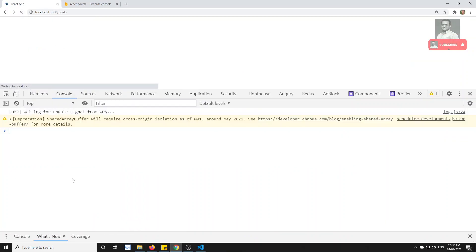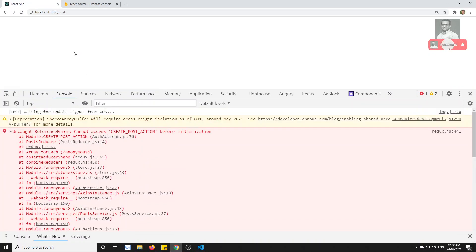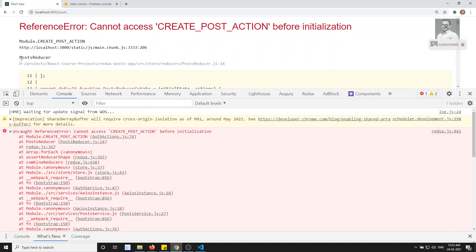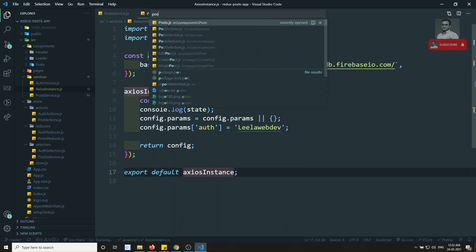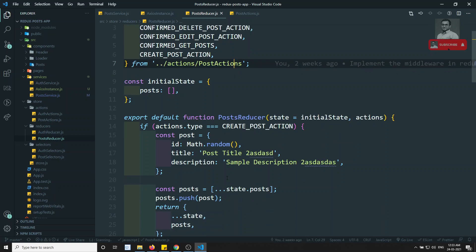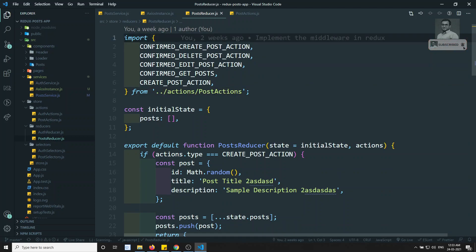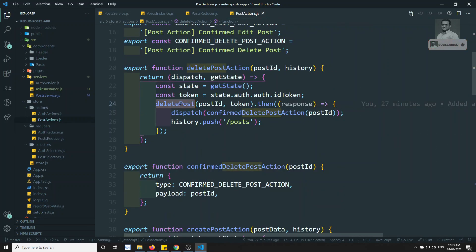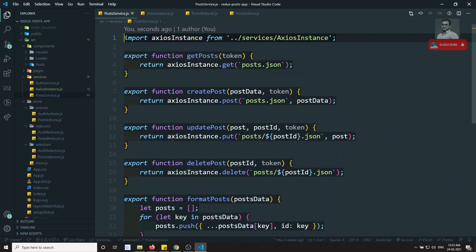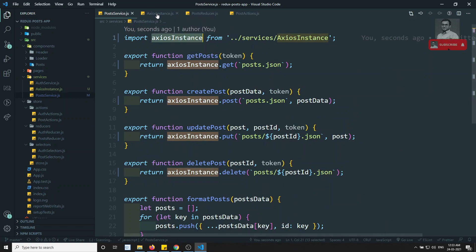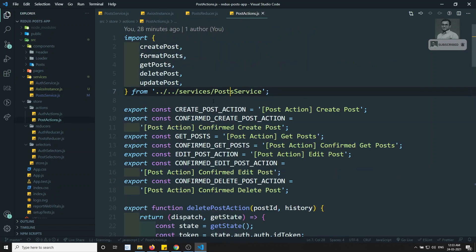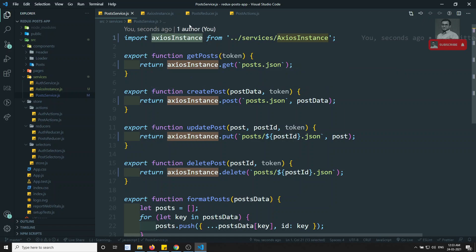After refreshing we get a huge error: 'Cannot access CREATE_POST_ACTION before initialization' in the post reducer. What's happening is we're importing post actions in the reducer, and in post actions we have delete post coming from post service, which imports the Axios instance — which in turn imports the store, which imports post actions again. This is a cyclic dependency.